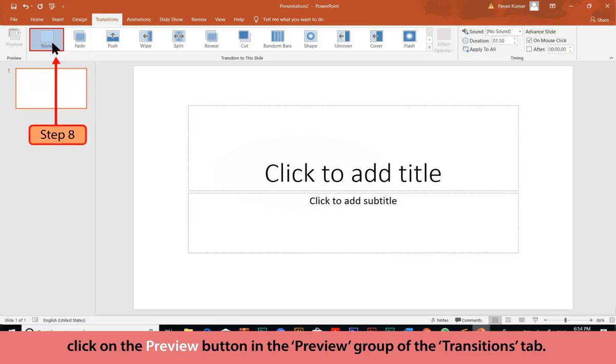To preview the transition of the current slide, click on the Preview button in the Preview group of the Transitions tab.